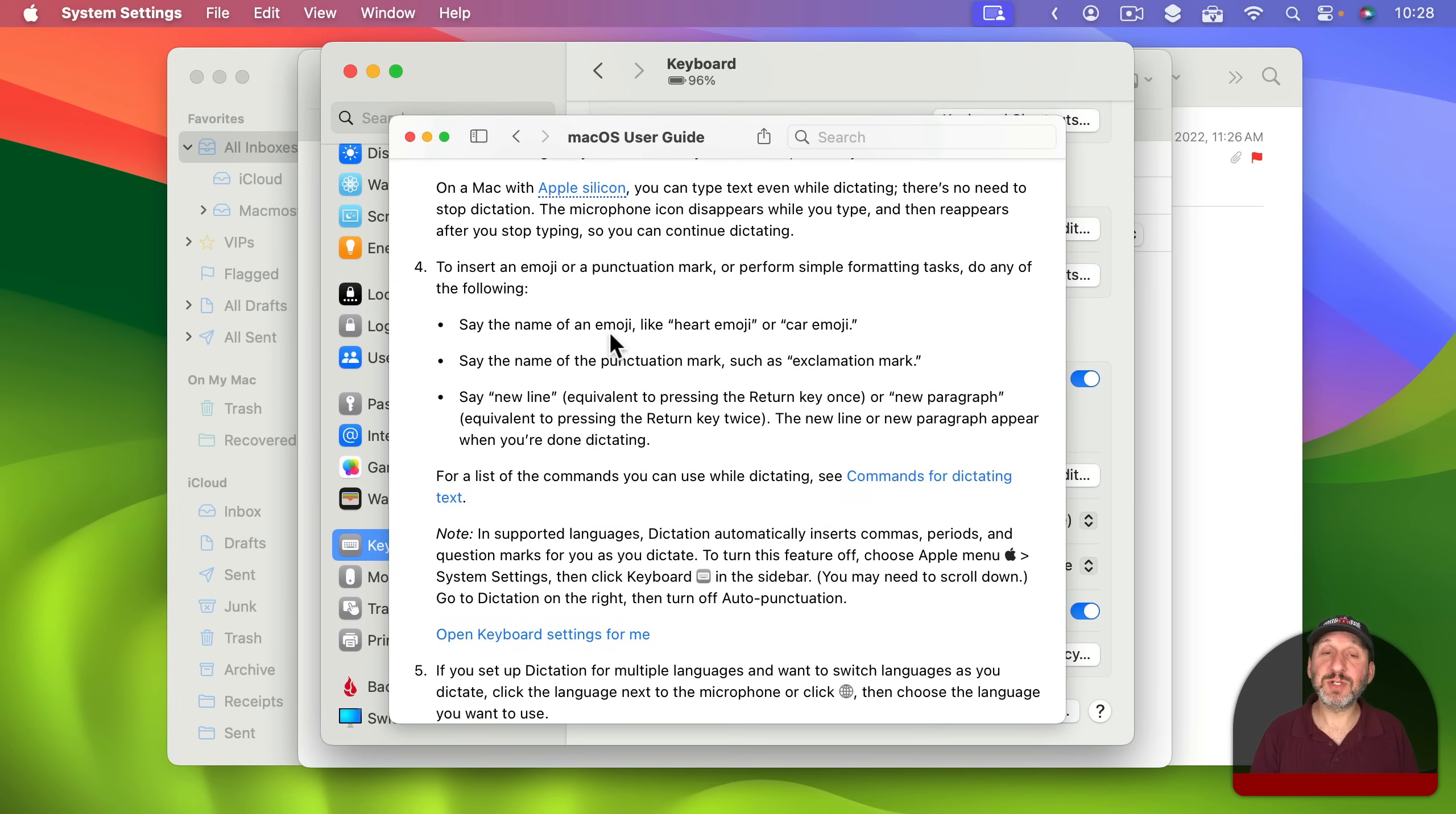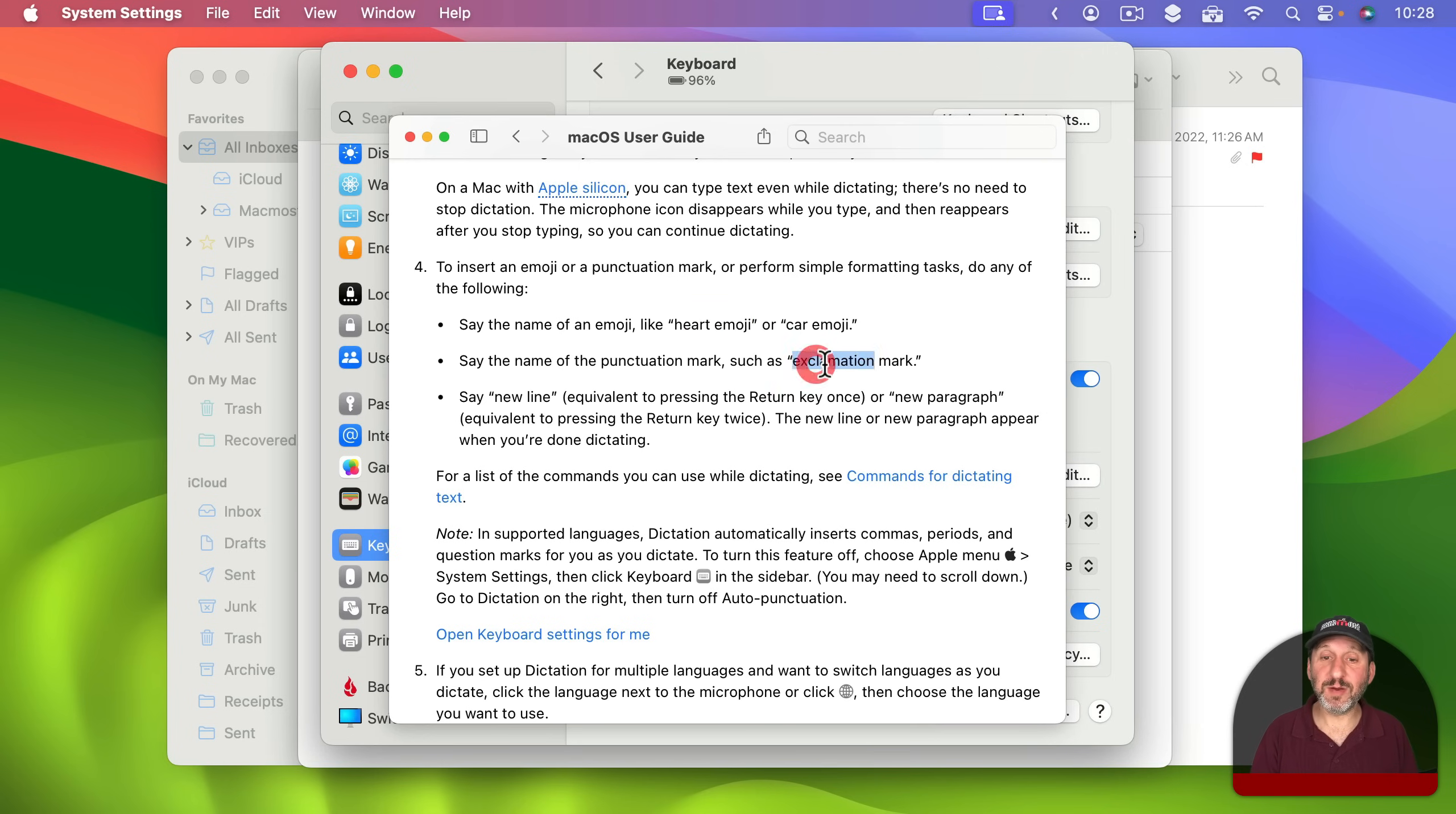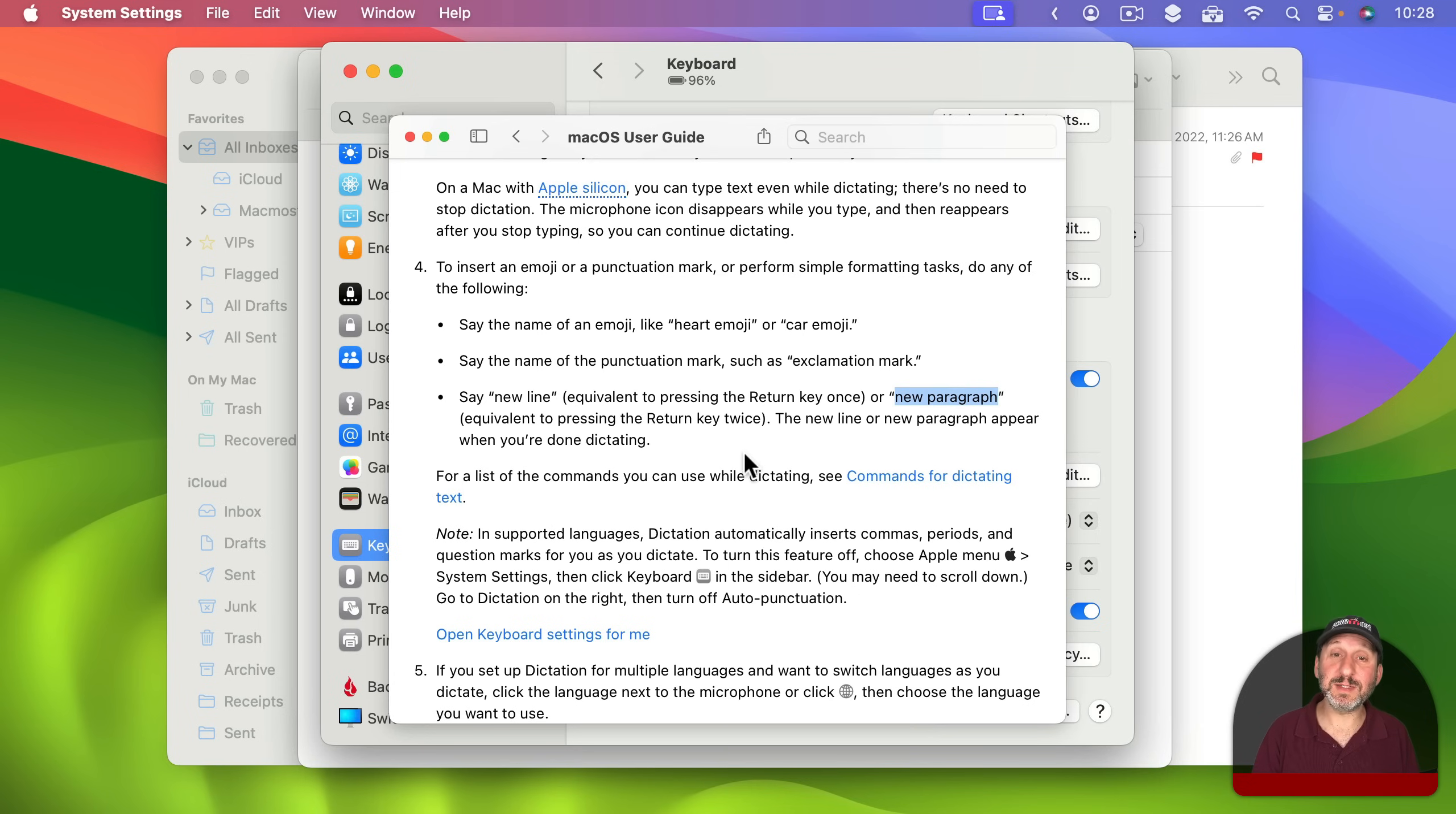You could see here there are some tips. Like, for instance, to type an emoji you can just say the name of the emoji as long as you know the official name and the word emoji. You can also say punctuation marks. Like you saw me say period. You can also say exclamation mark. You can say new line, which is like pressing return, or new paragraph, which is pressing return twice. But there is more than that.